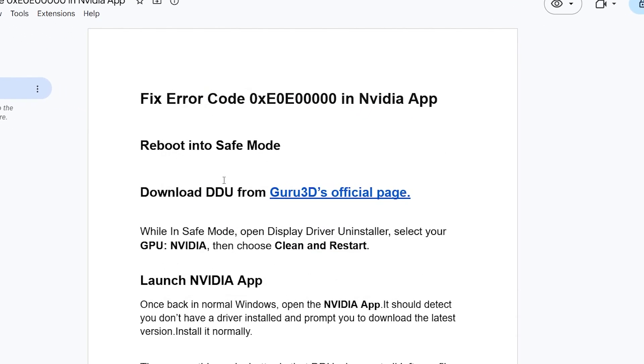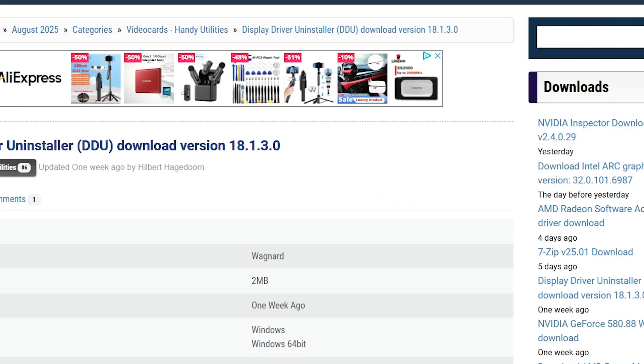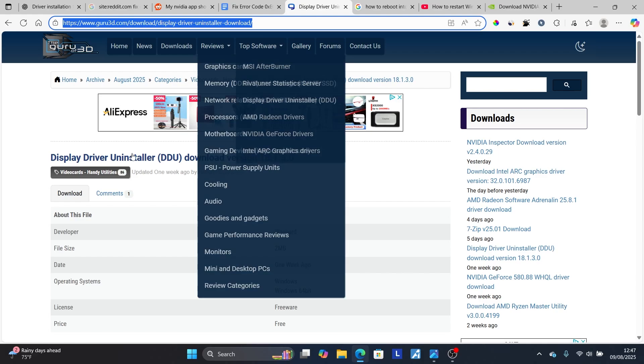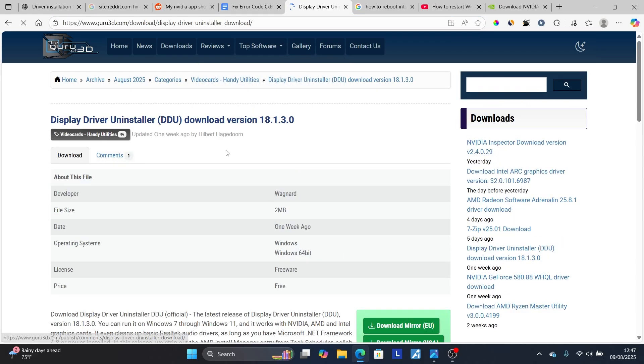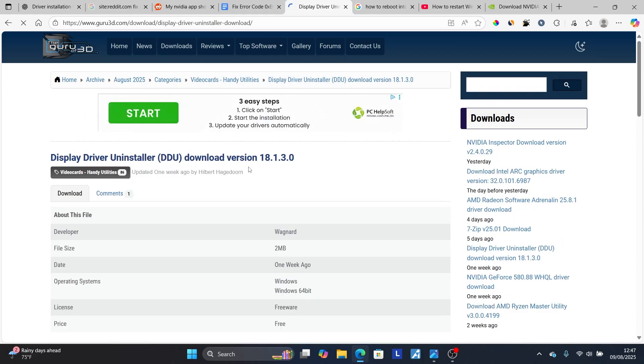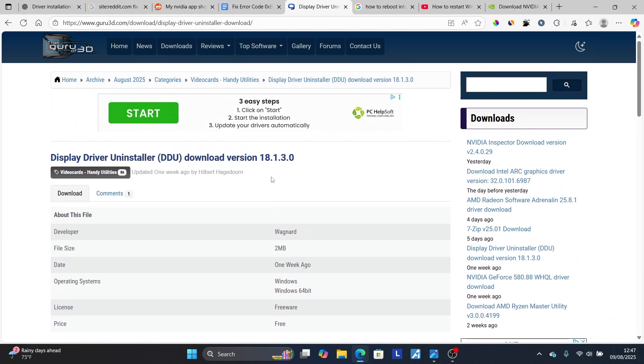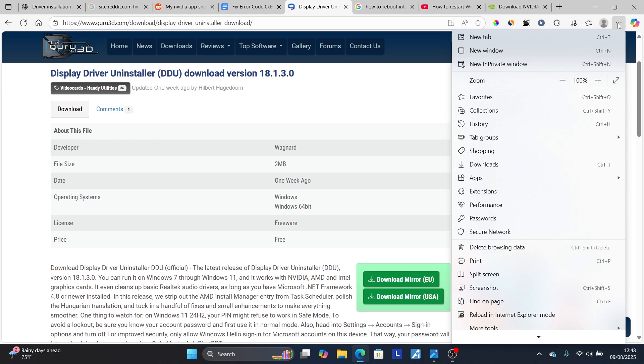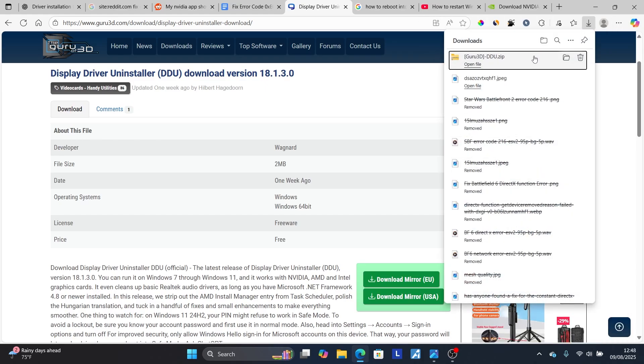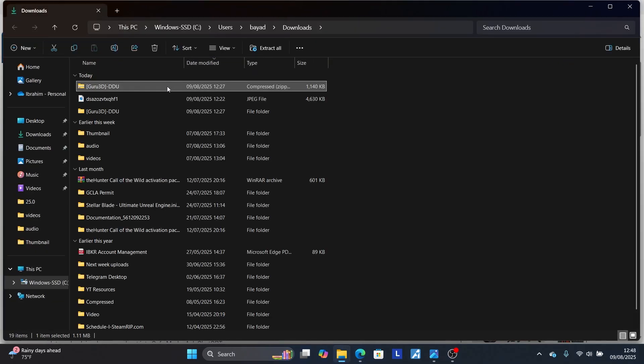After restarting your PC into Safe Boot, now follow the instructions here. Download this DDU from Guru3D's official page, which is called the Display Driver Uninstaller. The link will be available in the description. Download this Display Driver Uninstaller, which is a zip file.